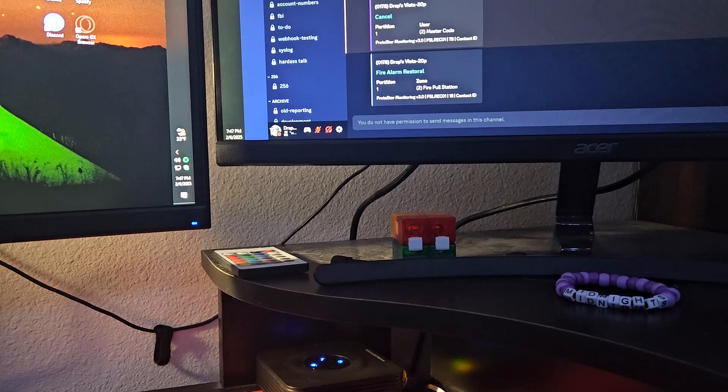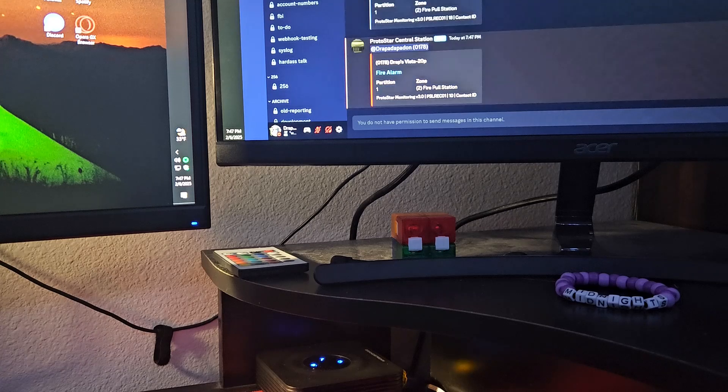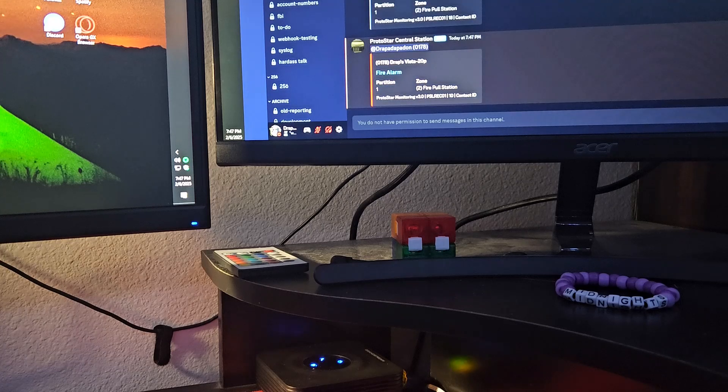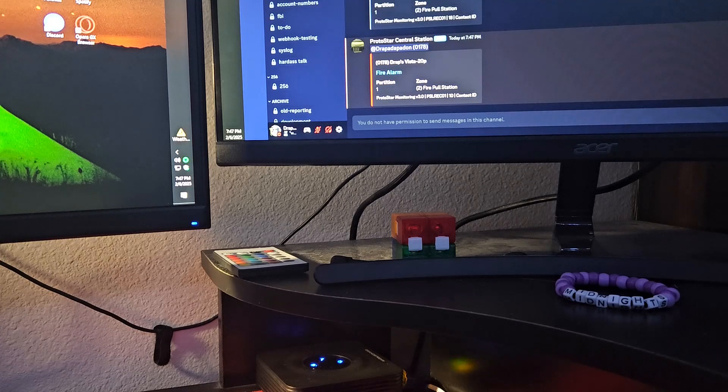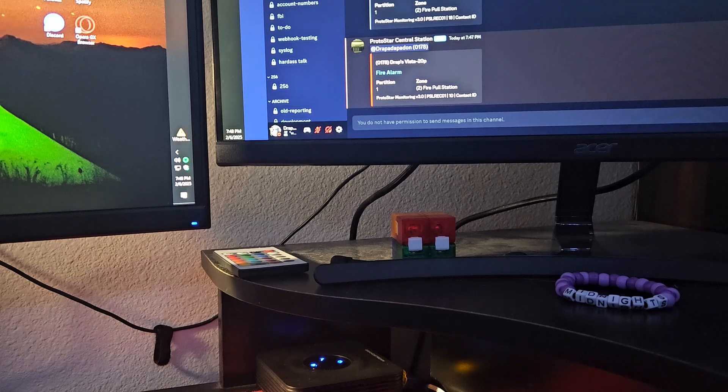So the panel is actually dialing the central station, and it is, whoop, there it goes. There is the fire alarm.